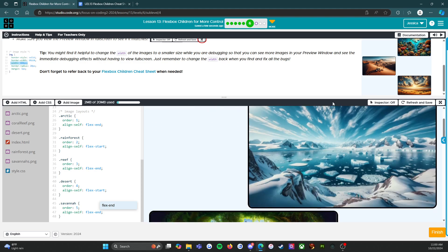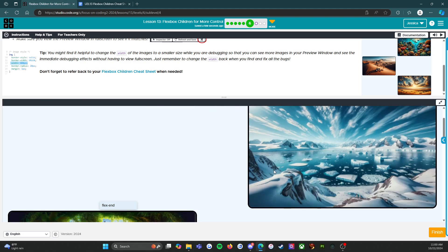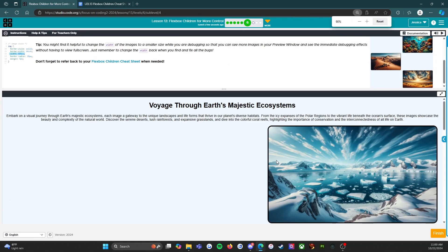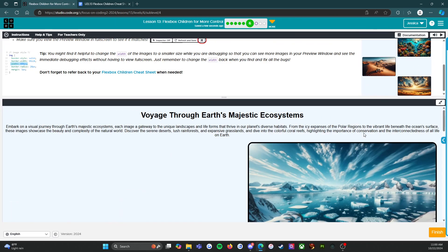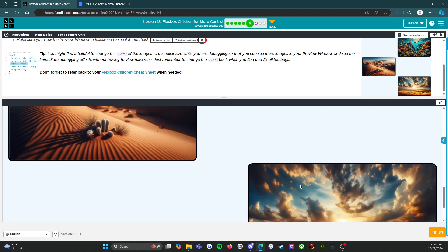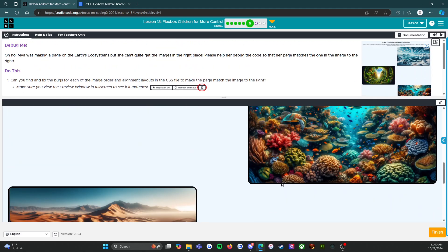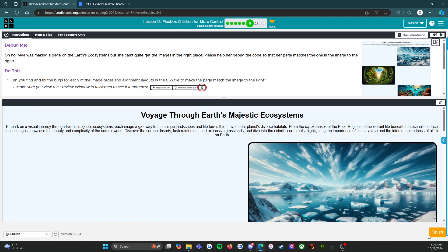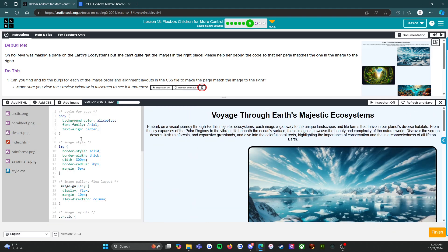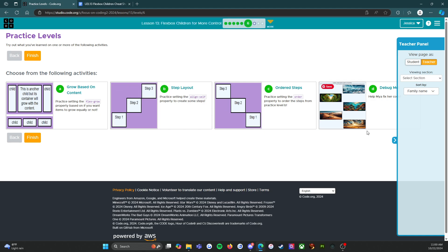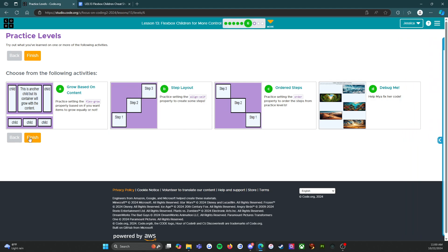If I did this right, let's look. We got one, two, three, four, and five — that all looks correct. So we're going to press the orange finish button and we have finished all four of the activities. We're going to press this orange finish button and I will see you on level seven.